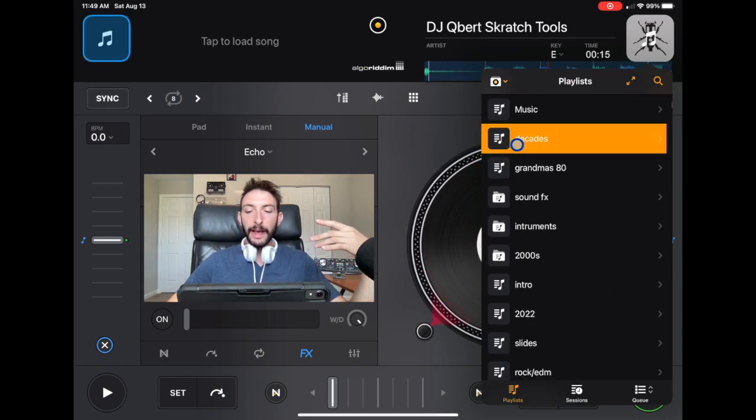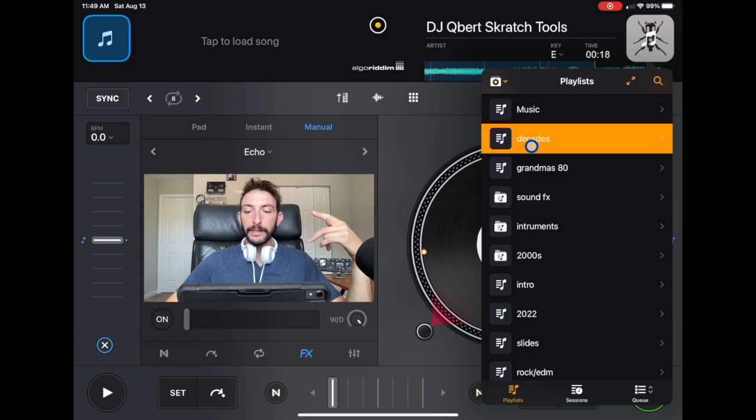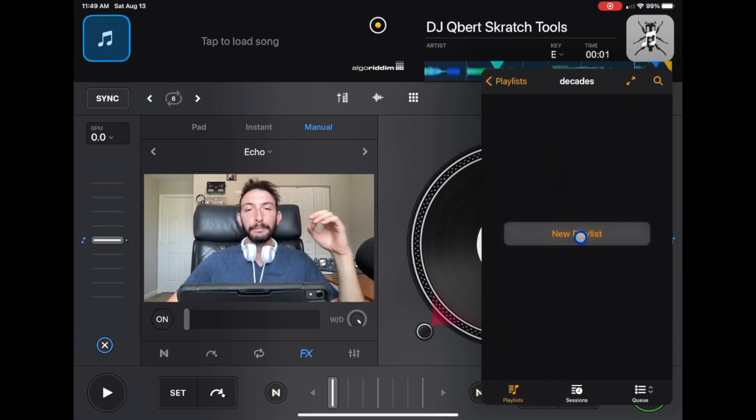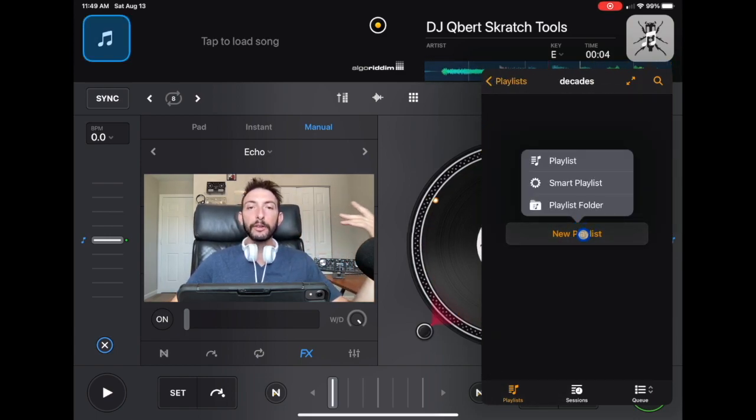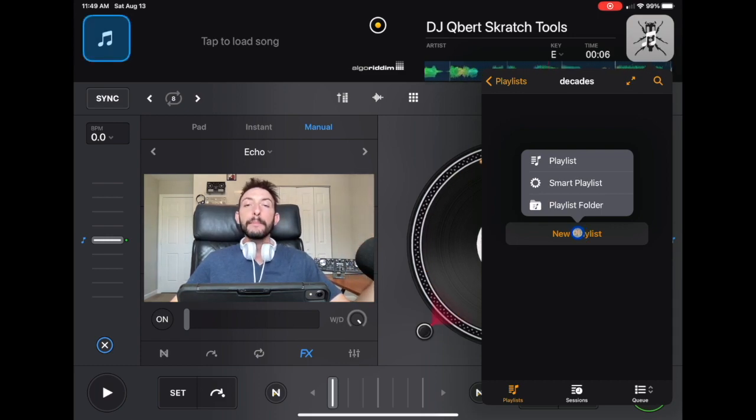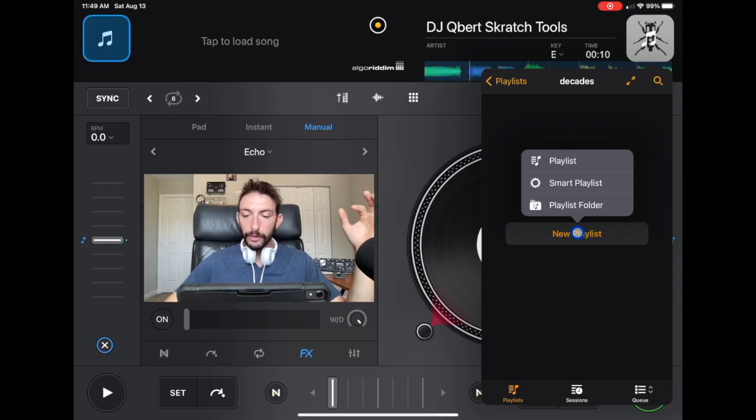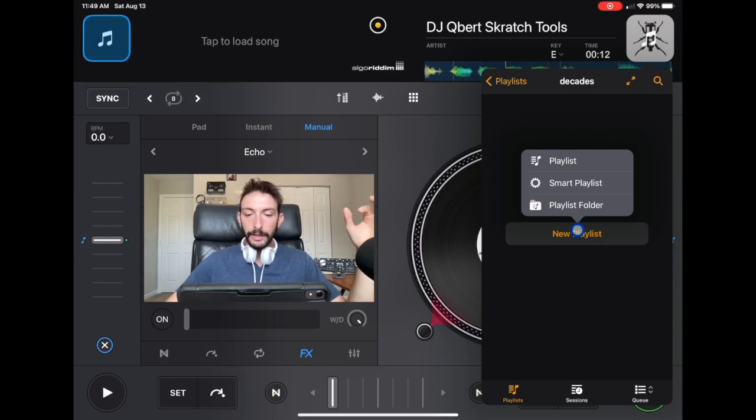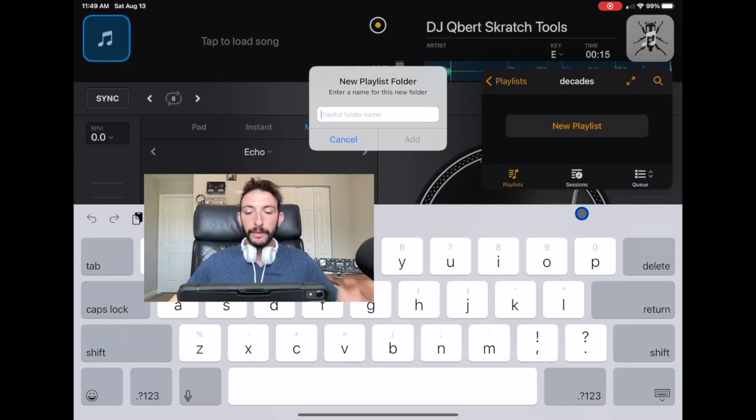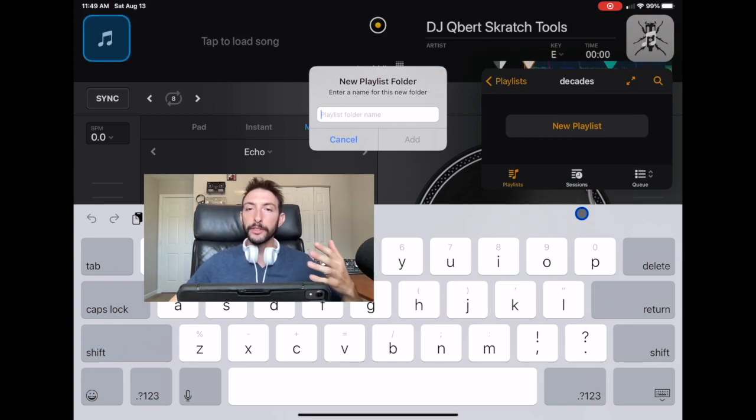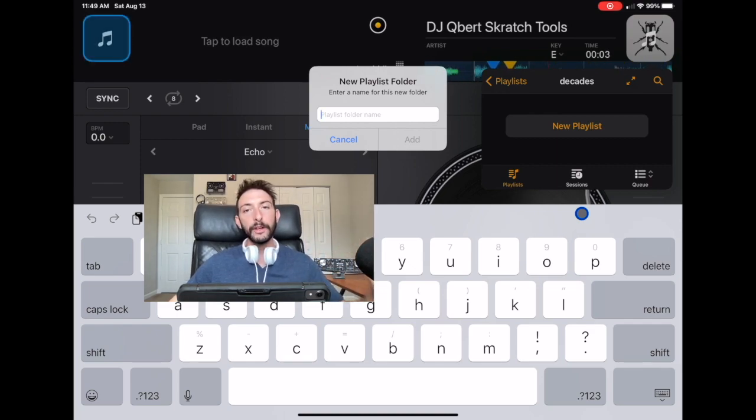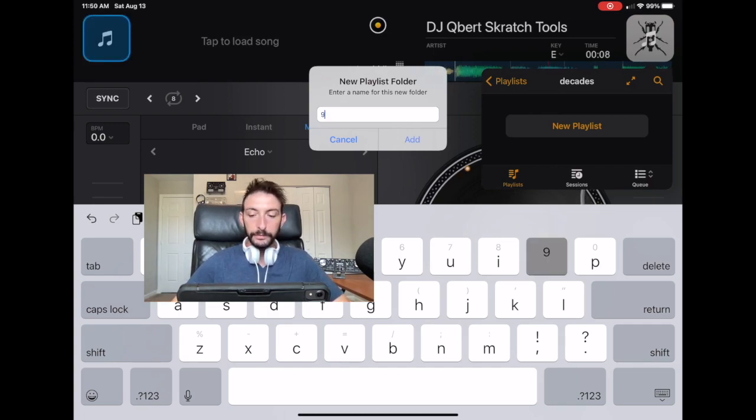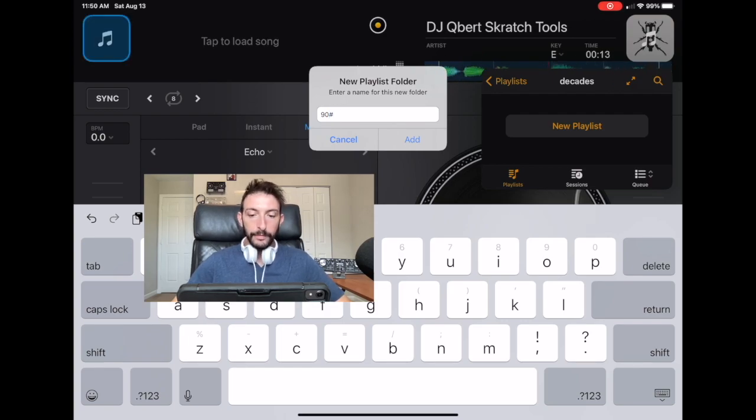If you want to adjust where it is on the list, you just hold on to it, and now to bring it up, you put it towards the top and it'll start moving. Now it's going to be our first playlist. So now we have Decades. Now it's going to ask us when we click it to new playlist. We're going to add a playlist folder, because not only are we going to add the decades, but we're going to add different types of music in those decades.